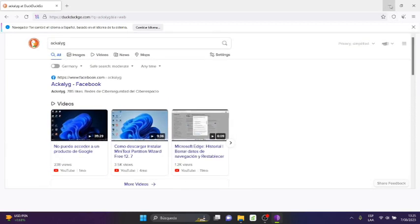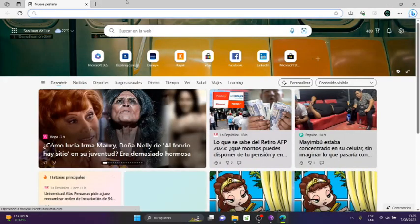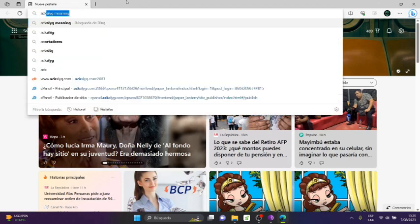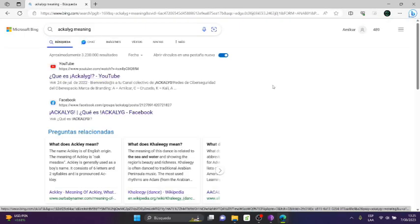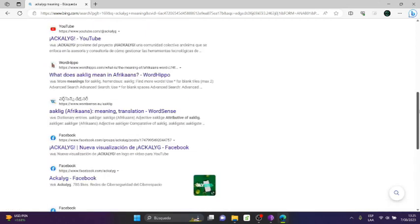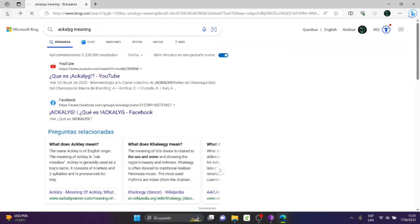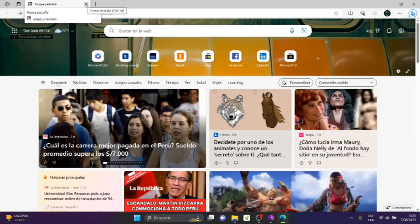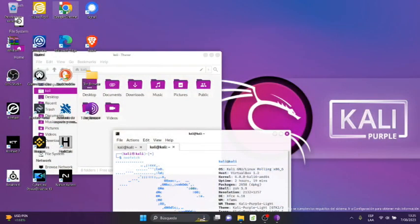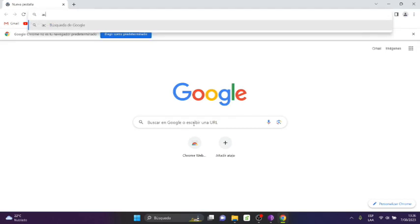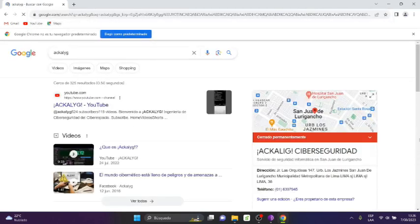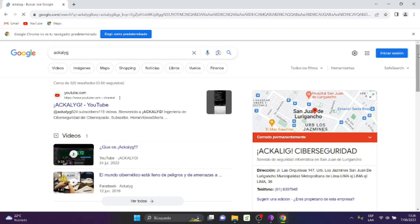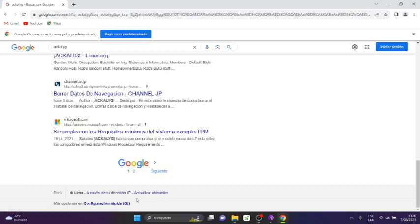But what happens if I open Microsoft Edge and start searching for 'Kali'? At the bottom it will show me - in this case I think it doesn't show me because I have it configured for security, advanced protected security. But if I open, for example, in Google Chrome, 'Kali', and I go to the bottom, at the bottom it says 'Lima through your IP address'. Here it shows me it's tracking me through my location, my PC's IP address, or my internet.